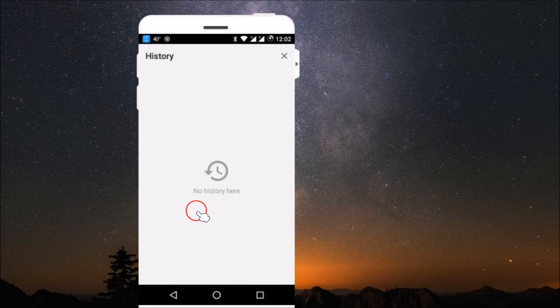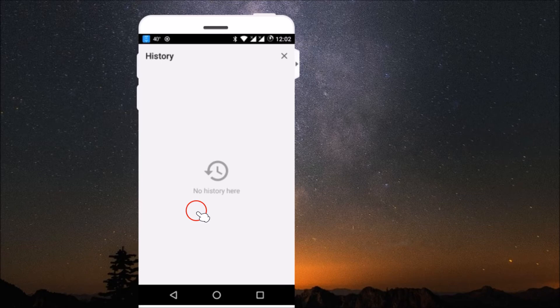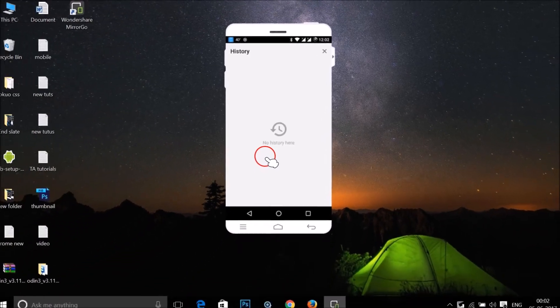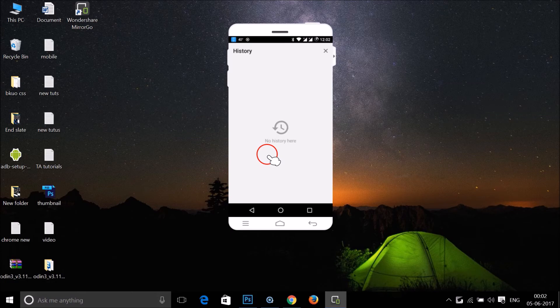So guys, in this way you can easily delete your Google Chrome browsing history on your Android mobile phone. Hope this tutorial helps you. Please hit comment and subscribe, thanks for watching.